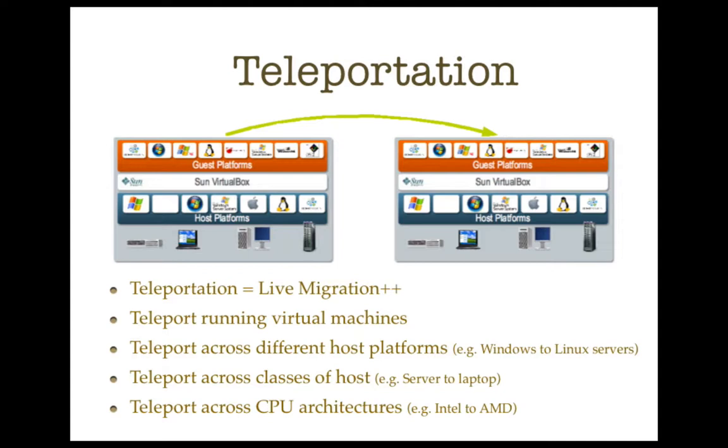Because VirtualBox is a hosted virtualization solution, which means it runs on top of your existing operating systems or existing host platforms, we have more opportunities to do cooler stuff.